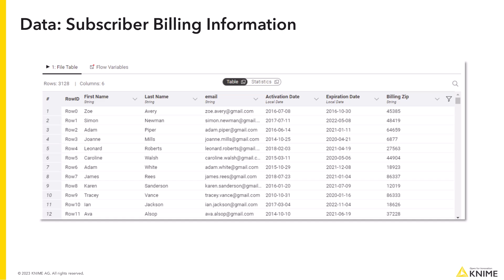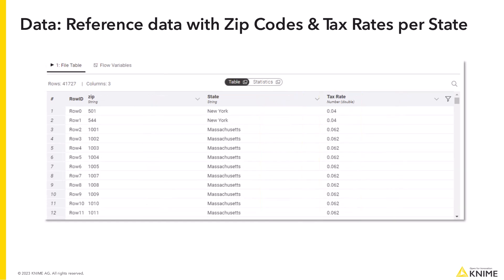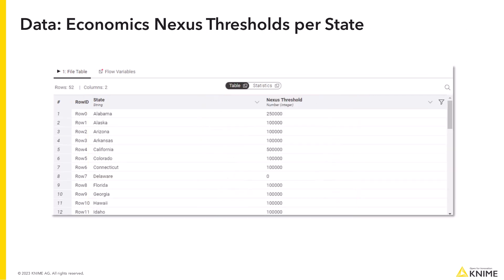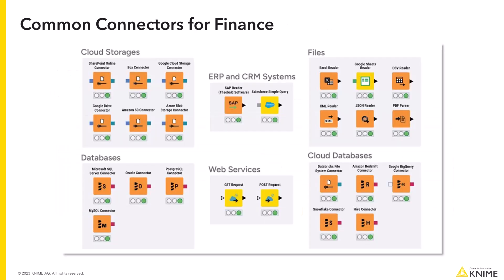We utilize generated billing data. To determine total sales, we need to multiply contract duration by the subscription fee, requiring the activation date and expiration date columns. For apportionment and sales tax calculation, we use a reference table containing tax rates based on zip codes and state names. Additionally, the nexus threshold use case requires state-specific nexus threshold information. KNIME can connect to multiple systems by using various dedicated connector nodes, but to make this example work on any laptop, we just use Excel files as our data source.